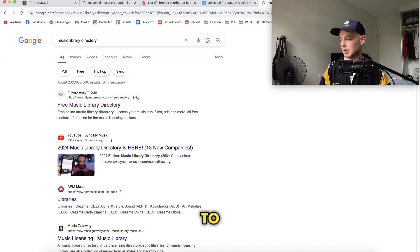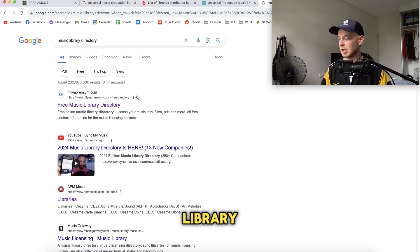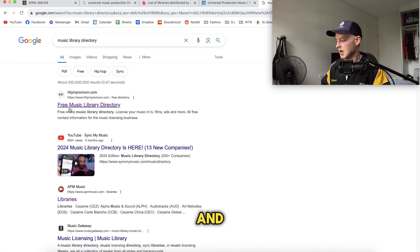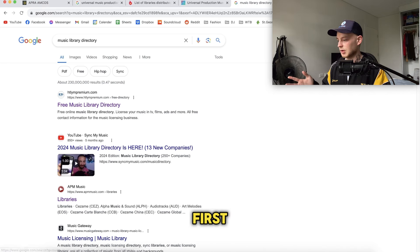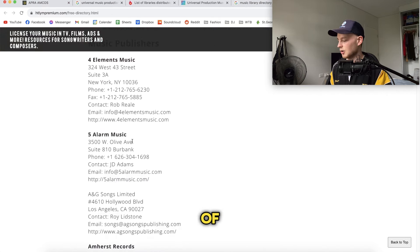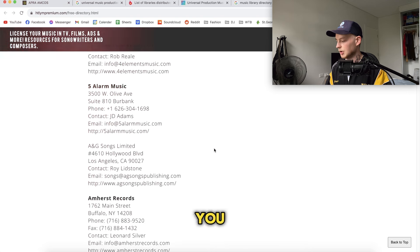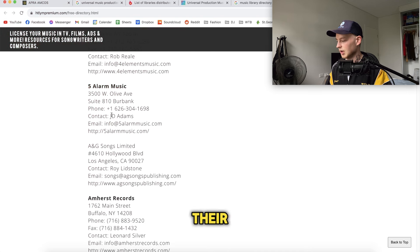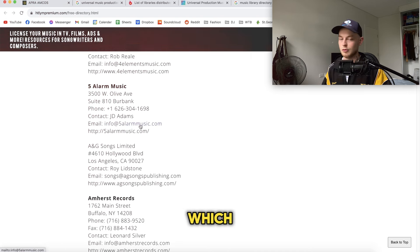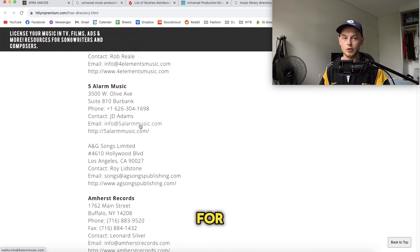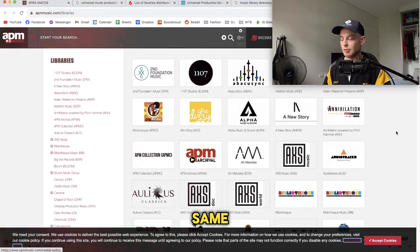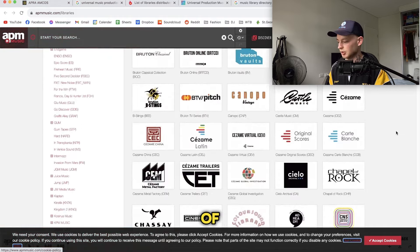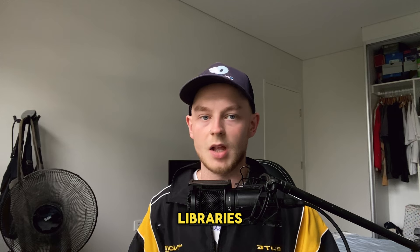Another way I use to find music libraries is to just Google "music library directory." You can click those links and now you've got a list of music libraries you can submit to — and you've even got their contact name and contact email, which pretty much does the work for you.